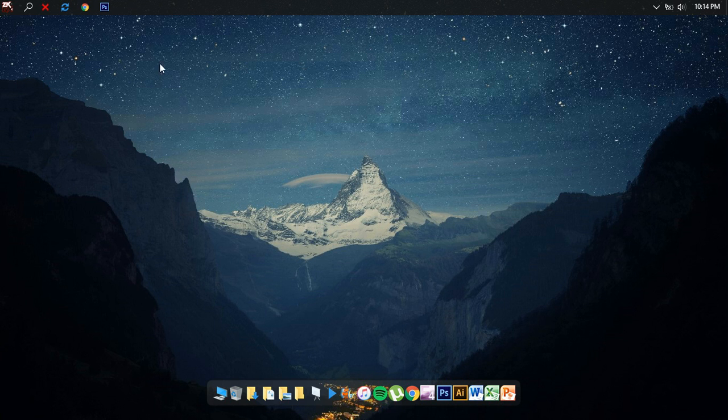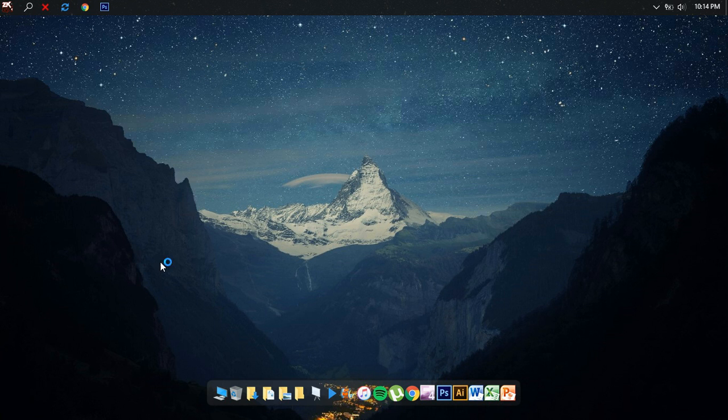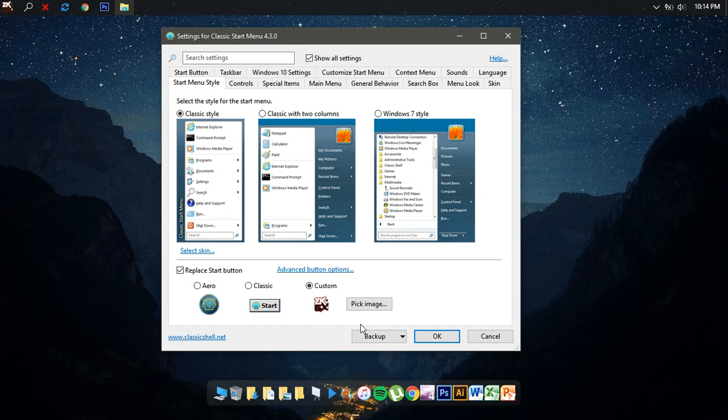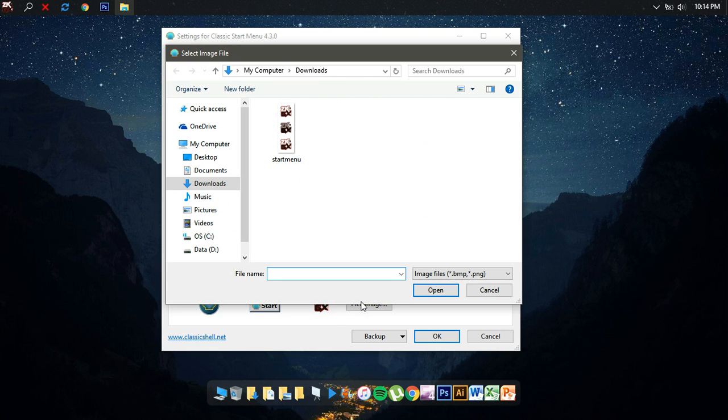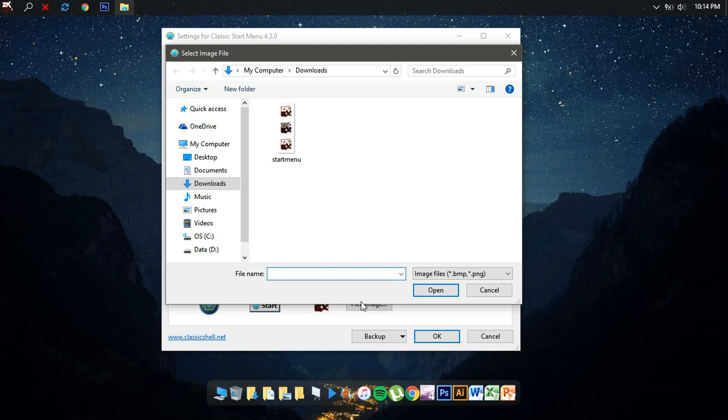First things first, when you open Classic Shell you'll notice the start menu style has the replace start button option. There's an option for you to click custom, in which you can pick an image to replace the start menu button with your own favorite pictures. One thing to notice is that Classic Shell only accepts BMP file or PNG file for the start menu button.